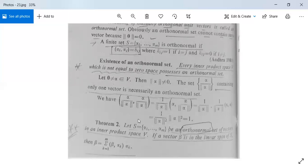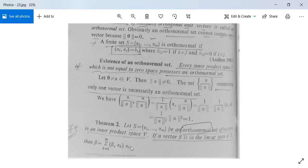Next there is a theorem. Let S = {α₁, α₂, ..., αm} be an orthonormal set of vectors. If a vector β is in the linear span of S, then β = summation k = 1 to m of ⟨β, αk⟩ · αk. But ‖αk‖ = 1 because it is an orthonormal set. So β can be written in this way.